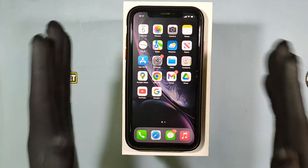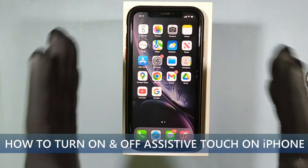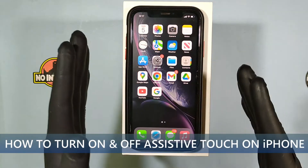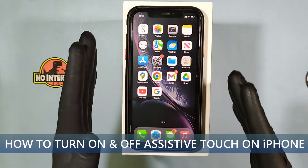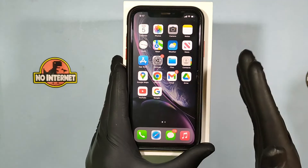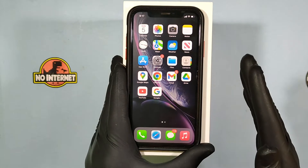This quick video is about how to turn on and off assistive touch on any iPhone.